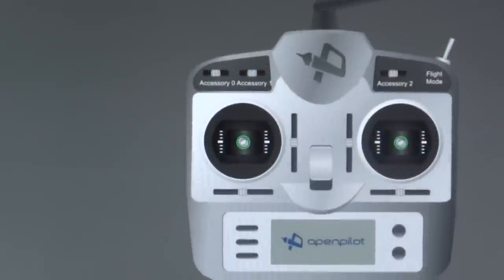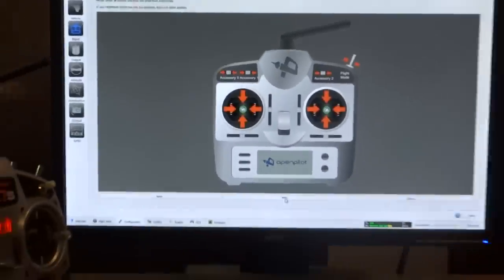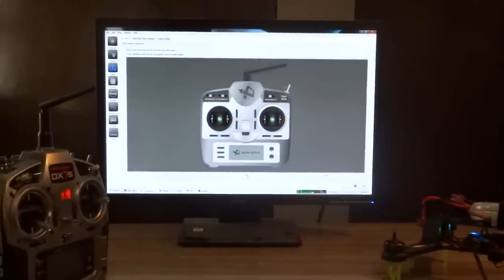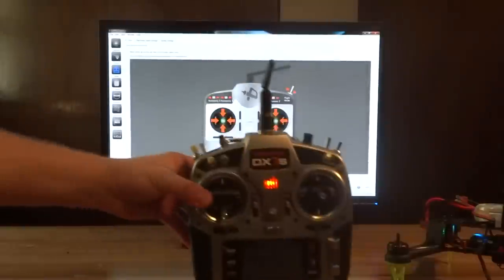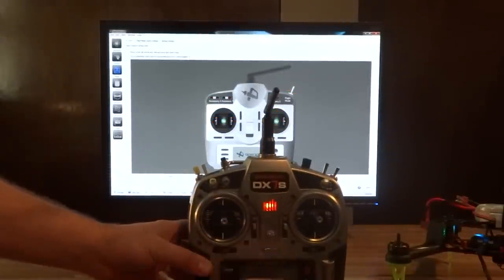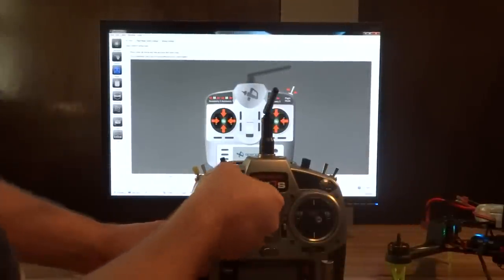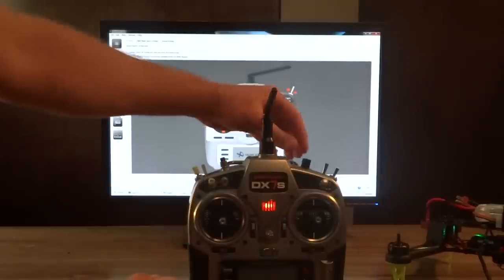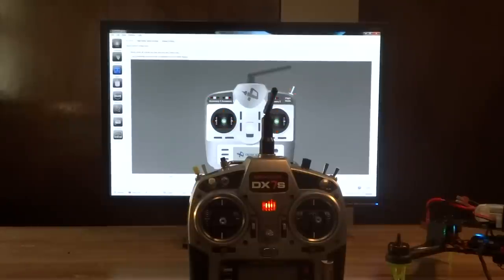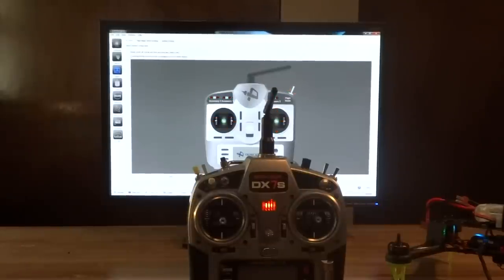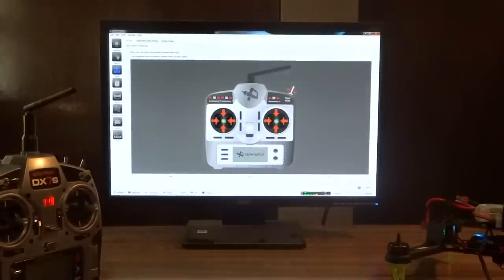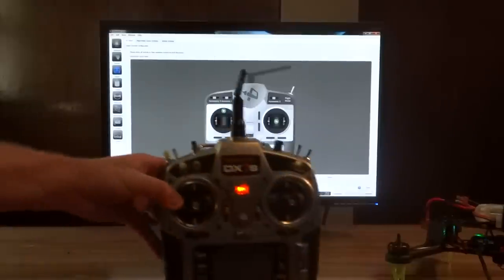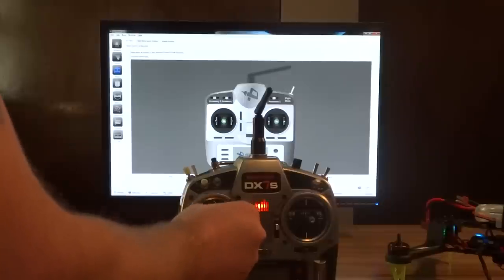Now it's going to ask you to zero and center all of your sticks. And this is very, very important also. We're going to set center stick here. Center stick. Our flight mode needs to be in the center. And our dial needs to be in the center as well. Once again, we're going to go down here and hit next. Now, at this point, it's going to ask you to move all your axis in its full orientation so that it can calculate the exact throw of each axis.